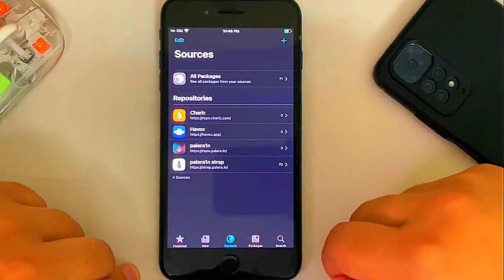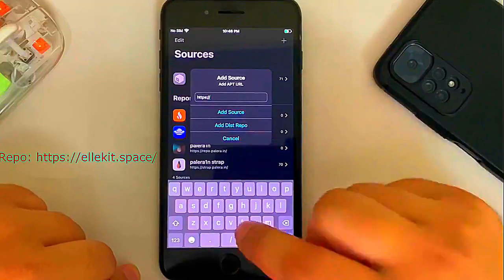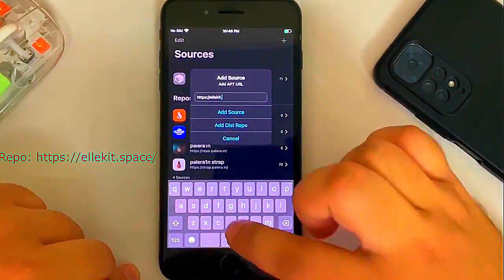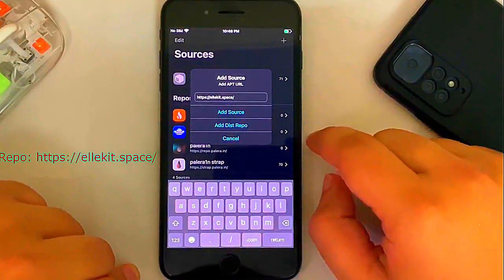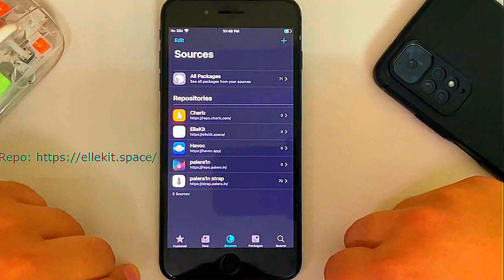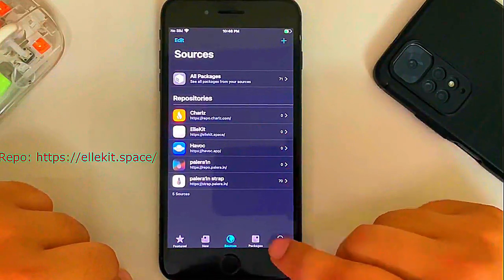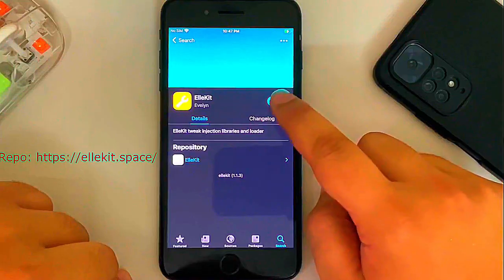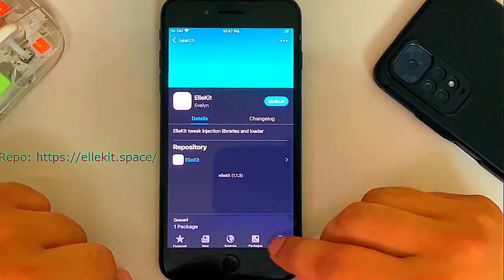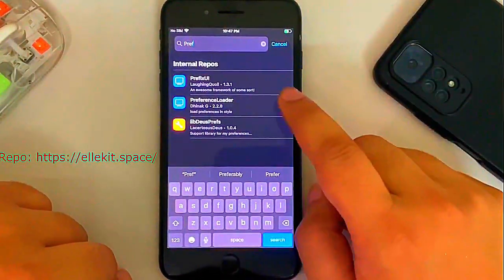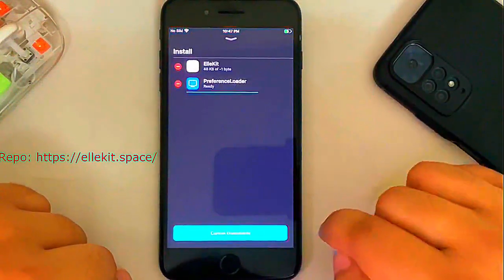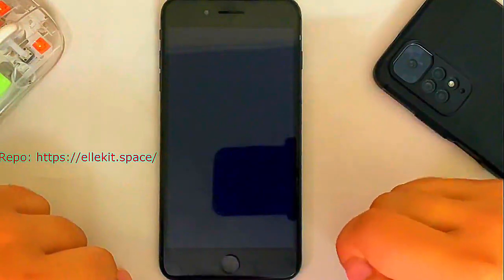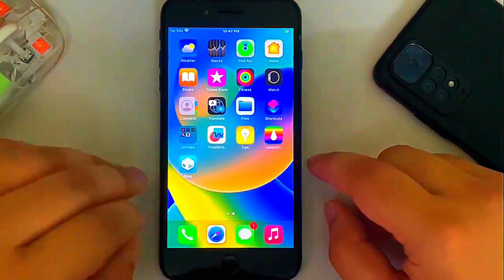Now go to sources and add a repo. Hit on this plus button and add allocate dot space slash add source. This is important to run your tweaks. Once it is added, go to search and search for allocate. Select it. Then hit on Get. Leave it queued. Search again. This time search for preference loader and install this package as well. Then hit Confirm. The device will do a user space reboot.